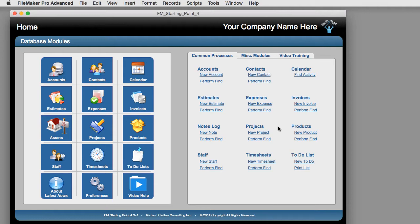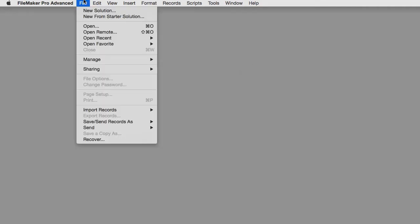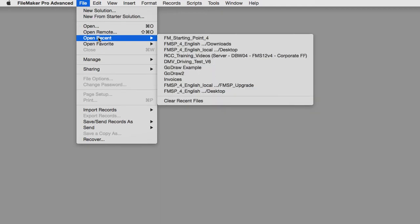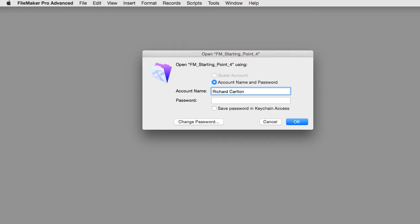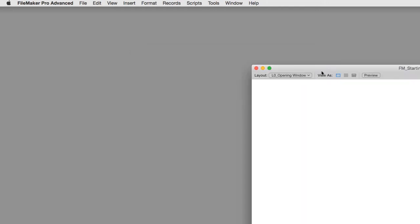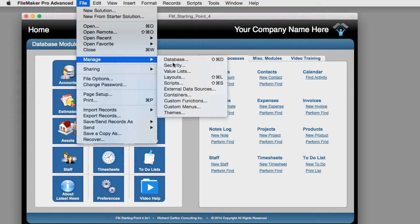Now every time you close and reopen the file, the system will prompt for login. The system defaults to the machine name — in this case Richard Carlton — but the administrative access starts with Admin and uses the password you just set up. You also have the option to save this permanently as part of your keychain. Now you've got basic level security in your database.